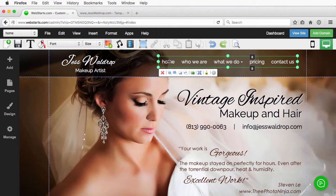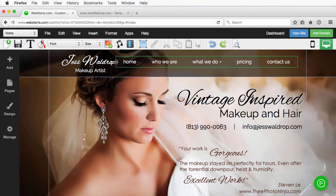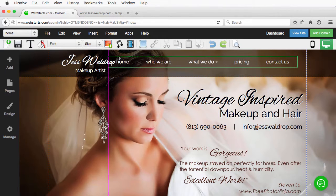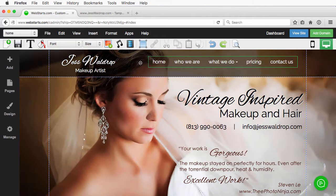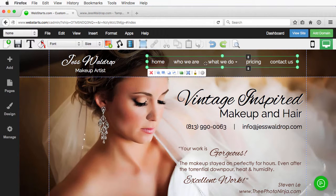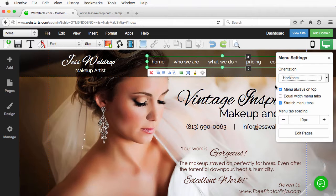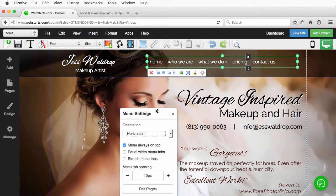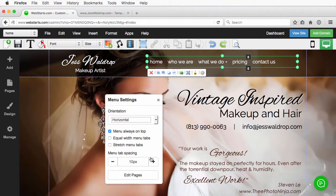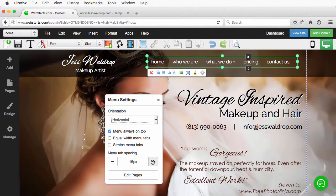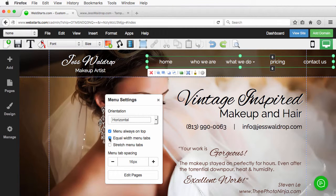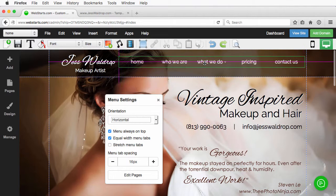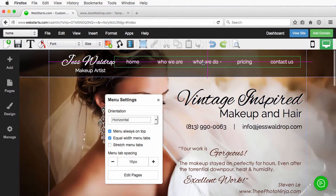Now, one thing you might notice is as I increase the width of this, you can see the pages dynamically move with that. That's because I have stretch menu tabs selected. Now, I can deselect that and now the width of this is going to be dependent on the size of the padding that I manually enter.